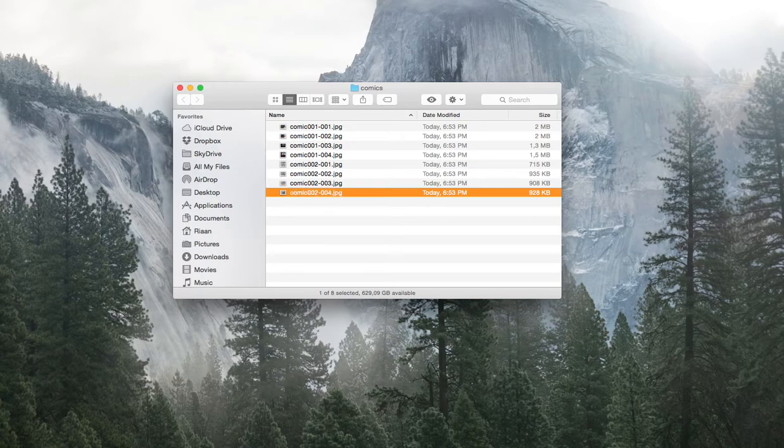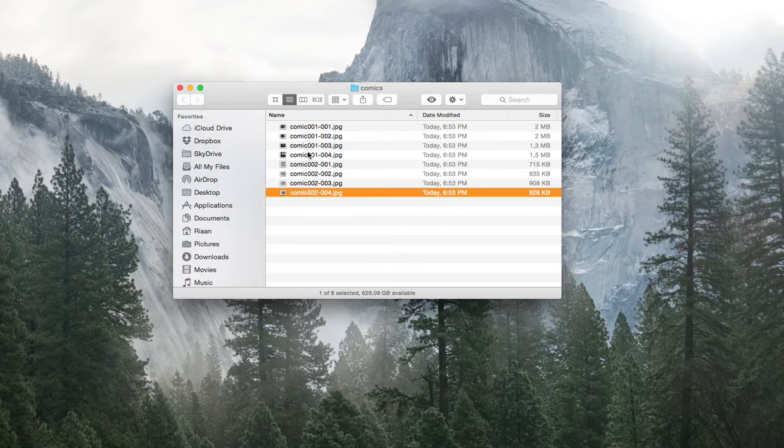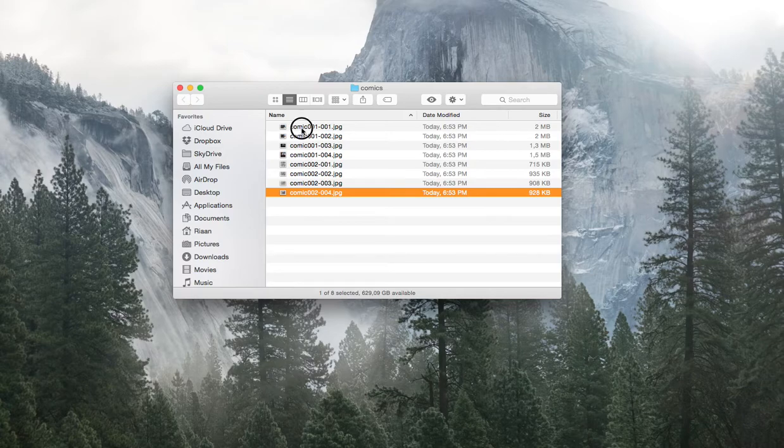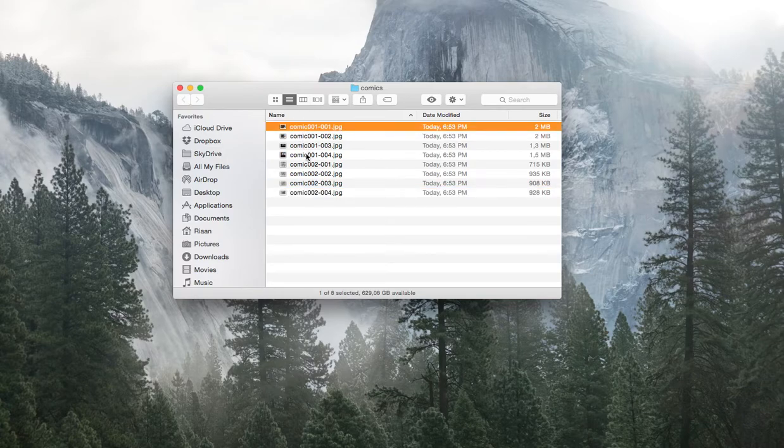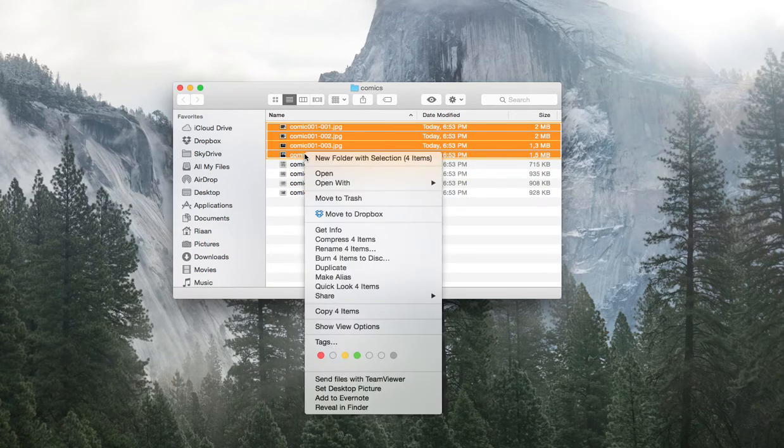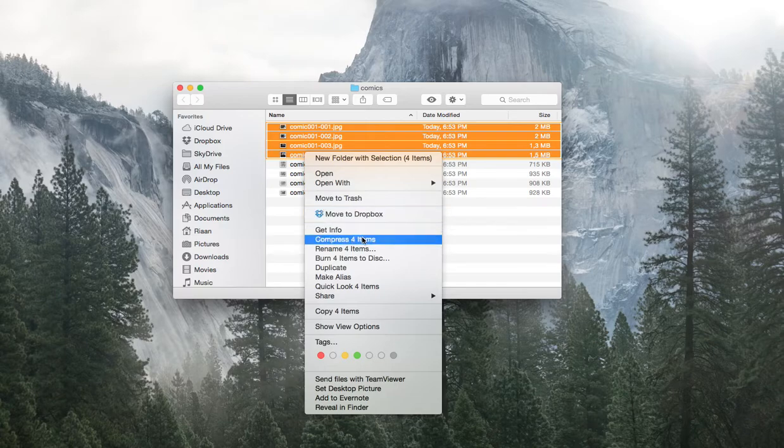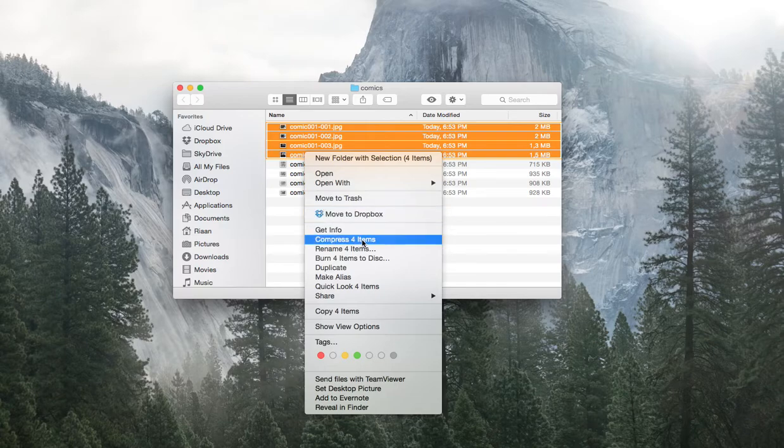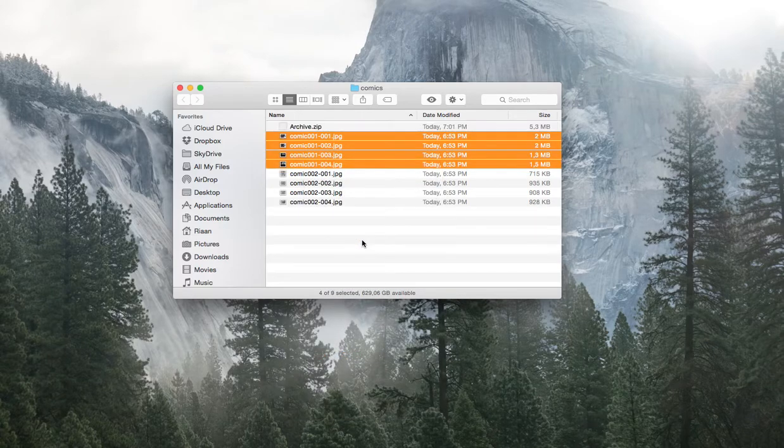Okay, so now I've numbered my two comic strips. So now to create the first one, it's quite easy. You just select all of them, right click and select compress for items and it will create an archive.